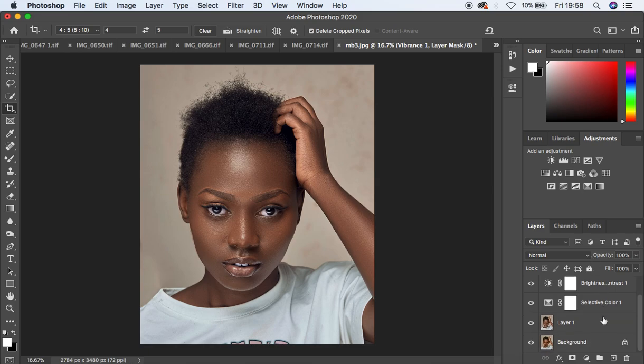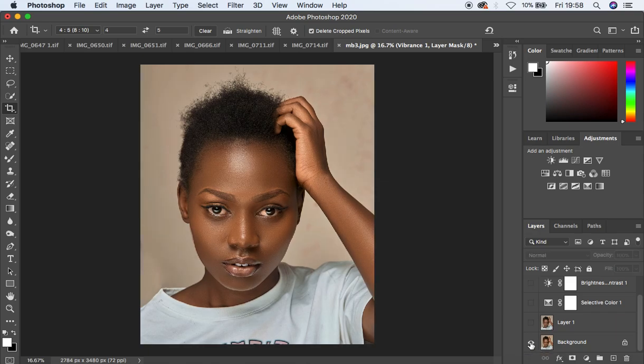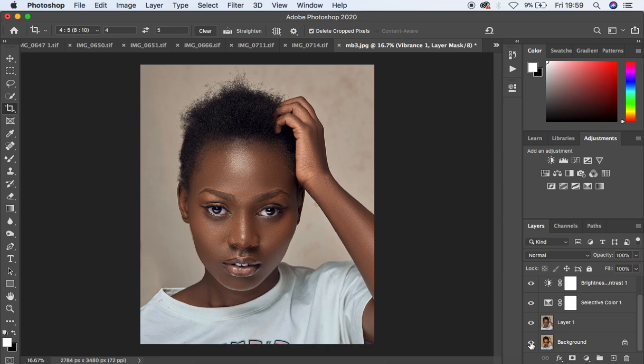That's all for the color grading of this particular image. Let me show you the before and after — if I hold down the Alt key and click on the eye icon, you can see where we started versus the final result: before and after. This is how I color grade my images in Photoshop. If you loved this tutorial, don't forget to like the video and subscribe to the channel. This is Ronix from Ronix Photography — keep practicing and keep color grading.